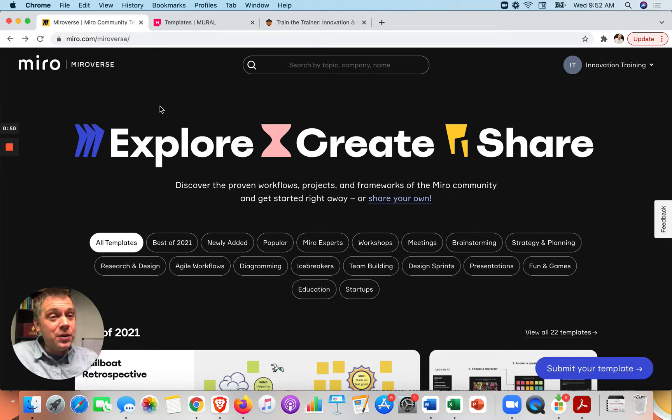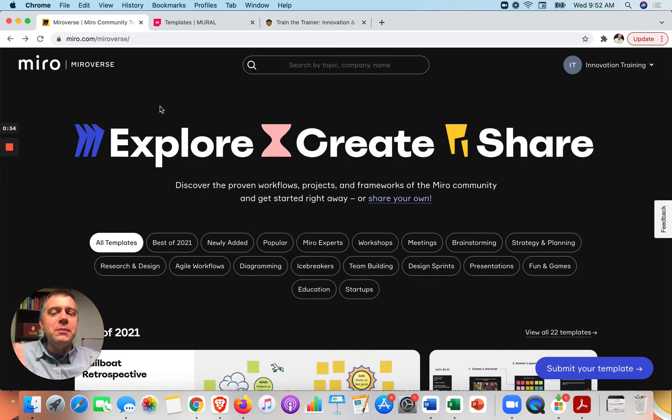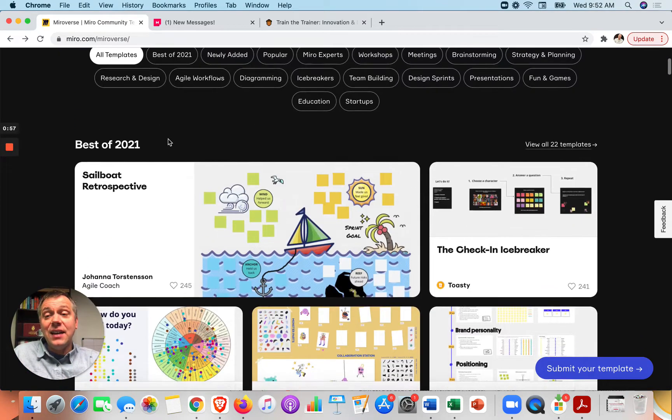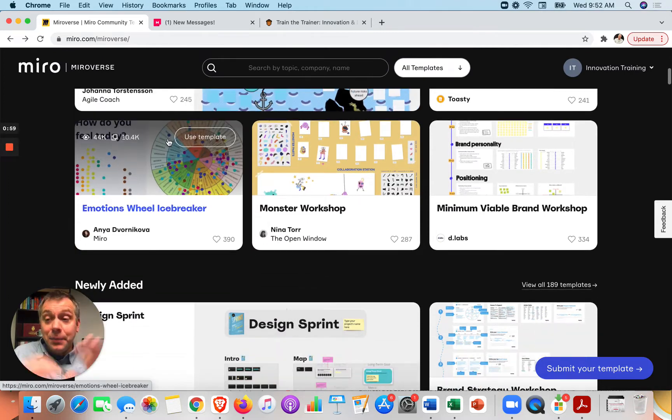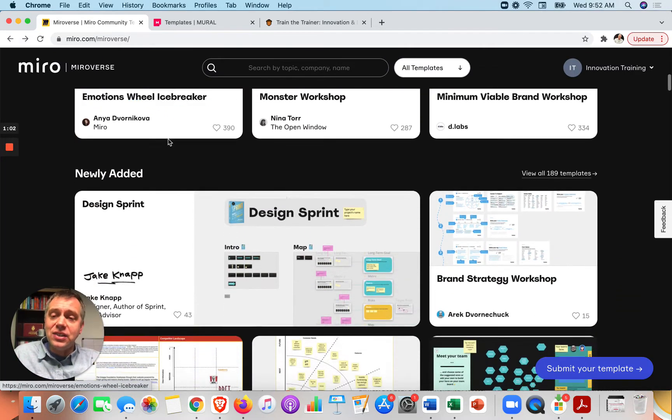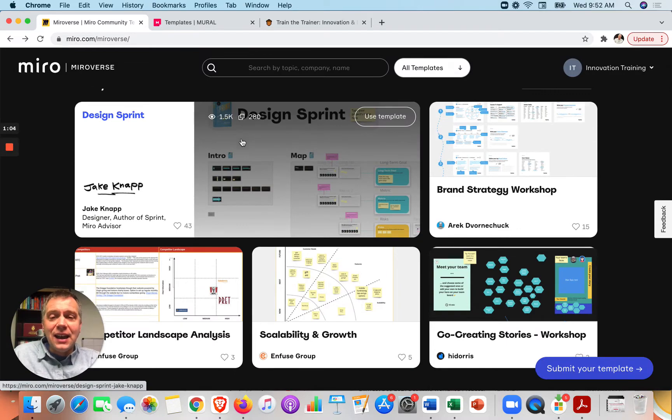FigJam, Google Jamboard, Zoom, Teams has a whiteboard, but Miro and Mural are at another level right now because they have these templates. A template that you can use that will almost have the activities to do related to that content.